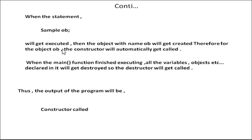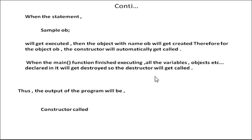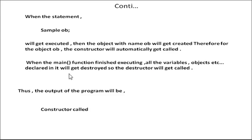When object is created, the constructor automatically gets called. Then the main function finishes executing, all the variables and objects declared will get destroyed.